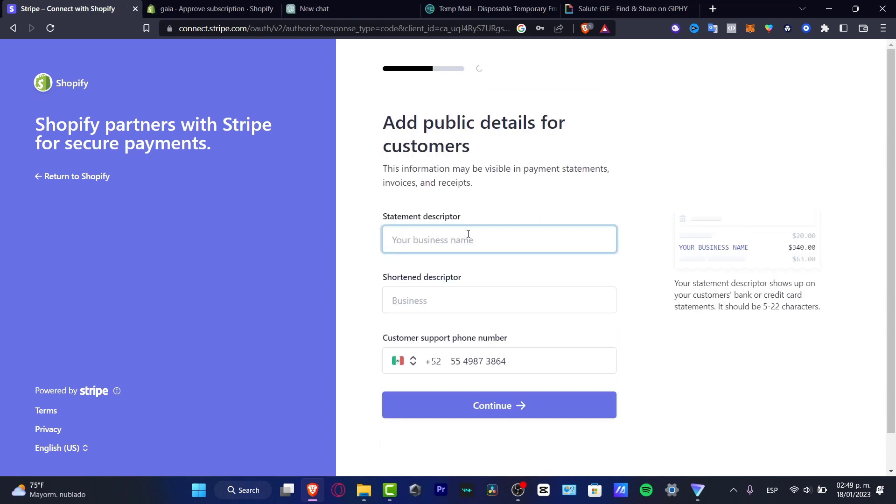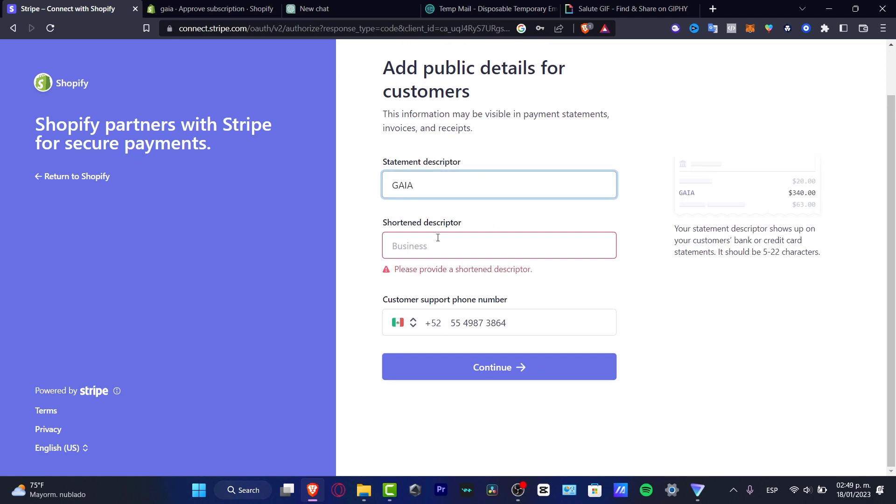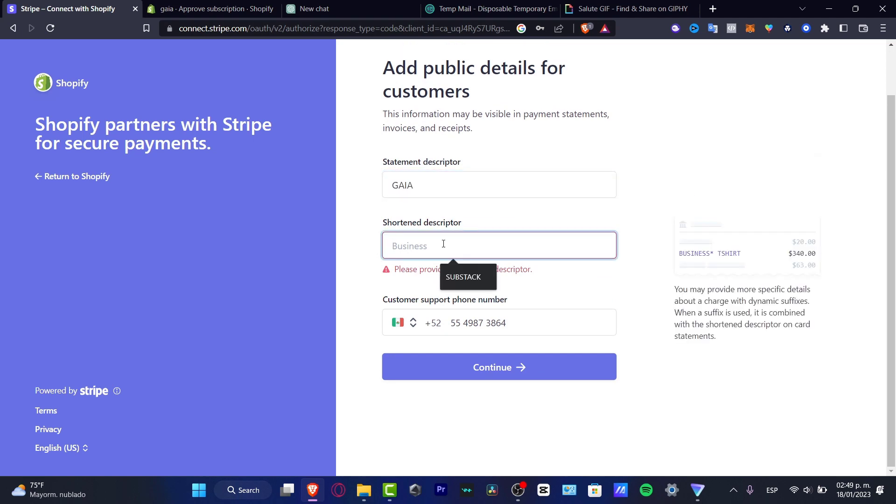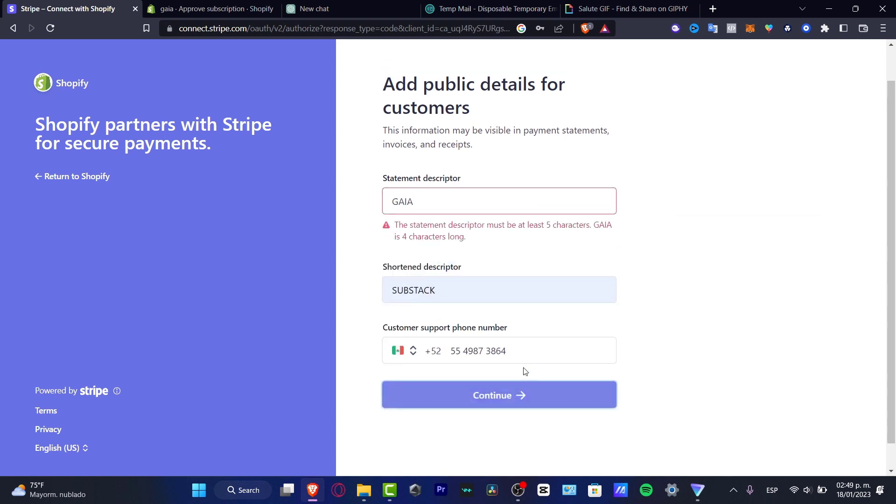I need to, of course, make the add of the statement description. For example, the name of my store and the short description, for example, sub-stacked and here into continue.